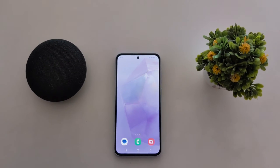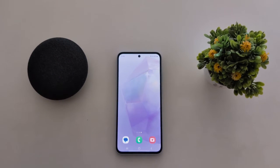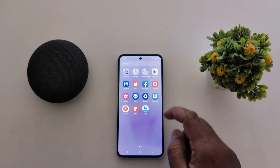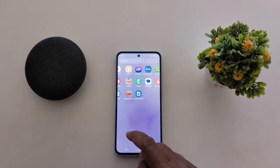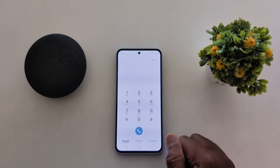Now to record phone calls on Samsung Galaxy A55 5G, open the app drawer and tap on the phone app.